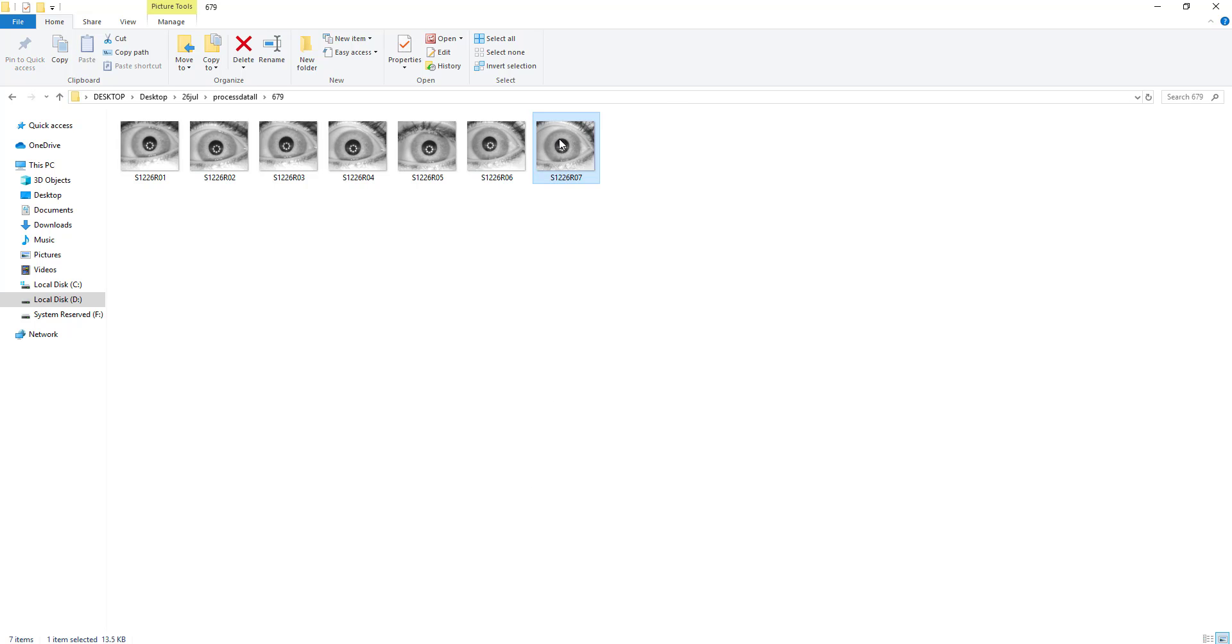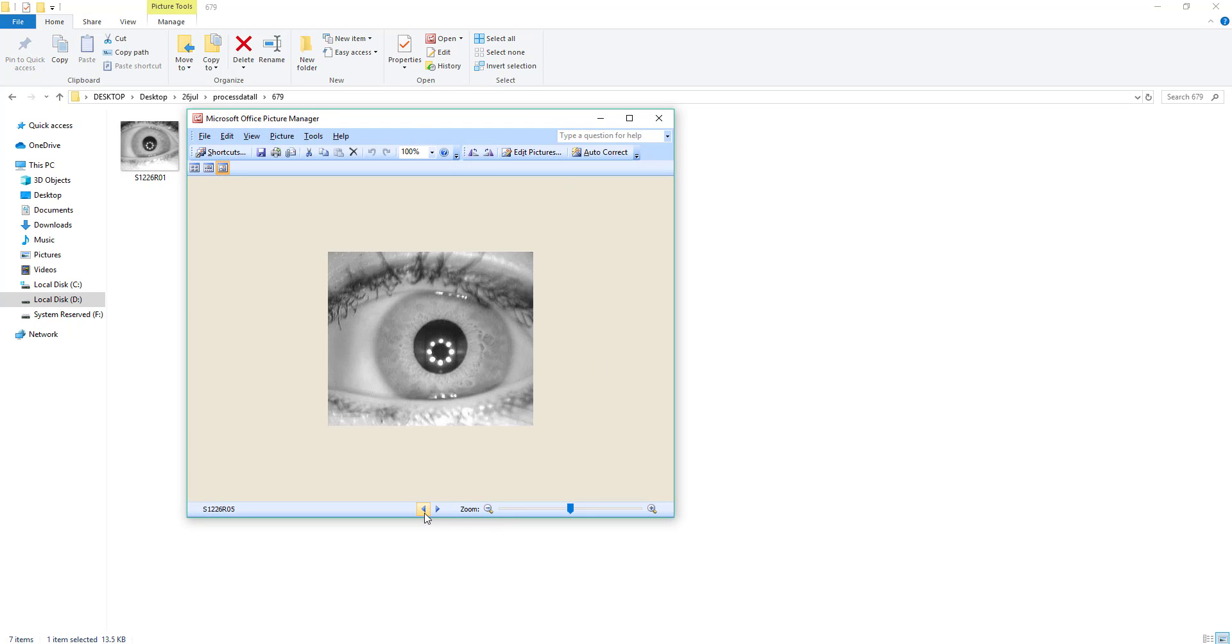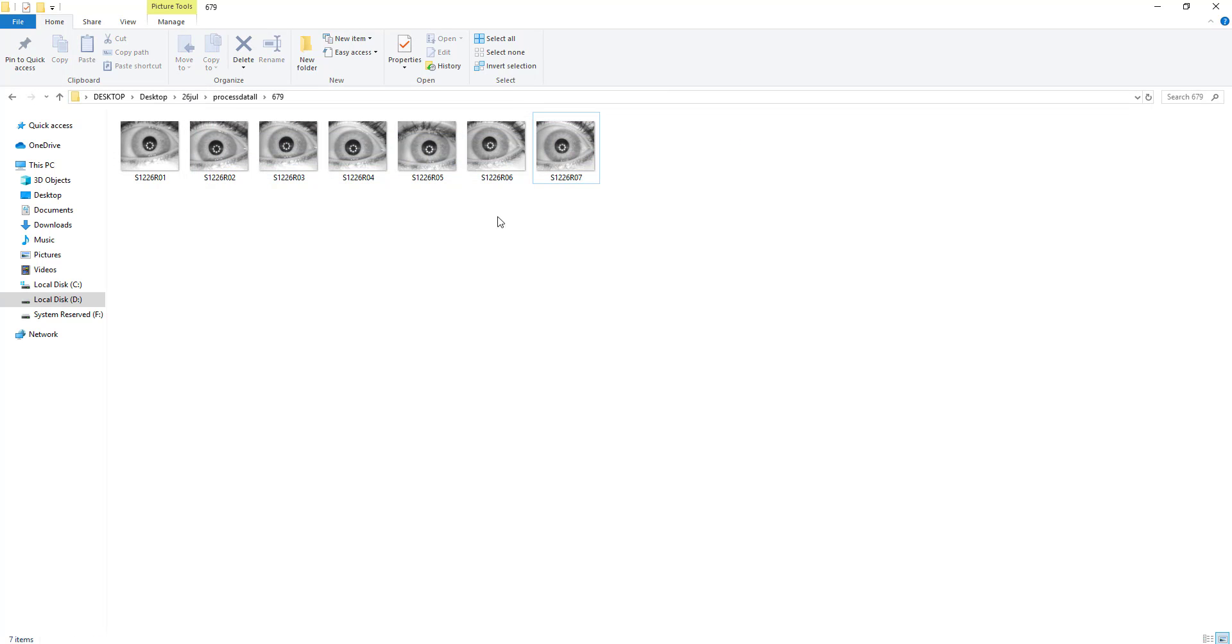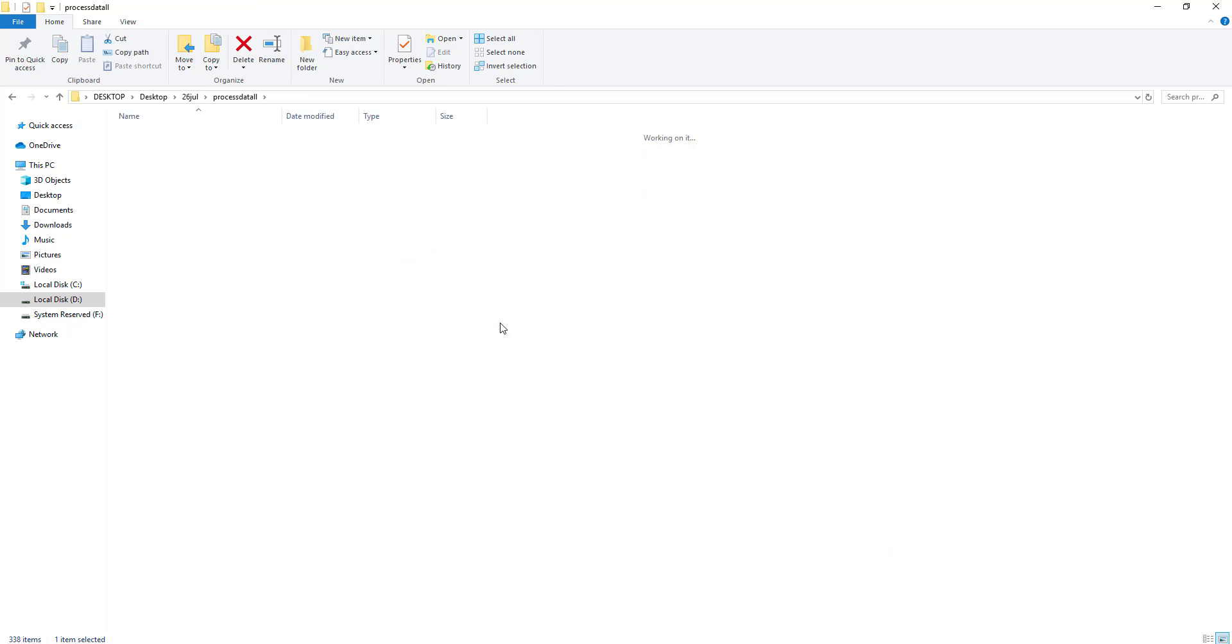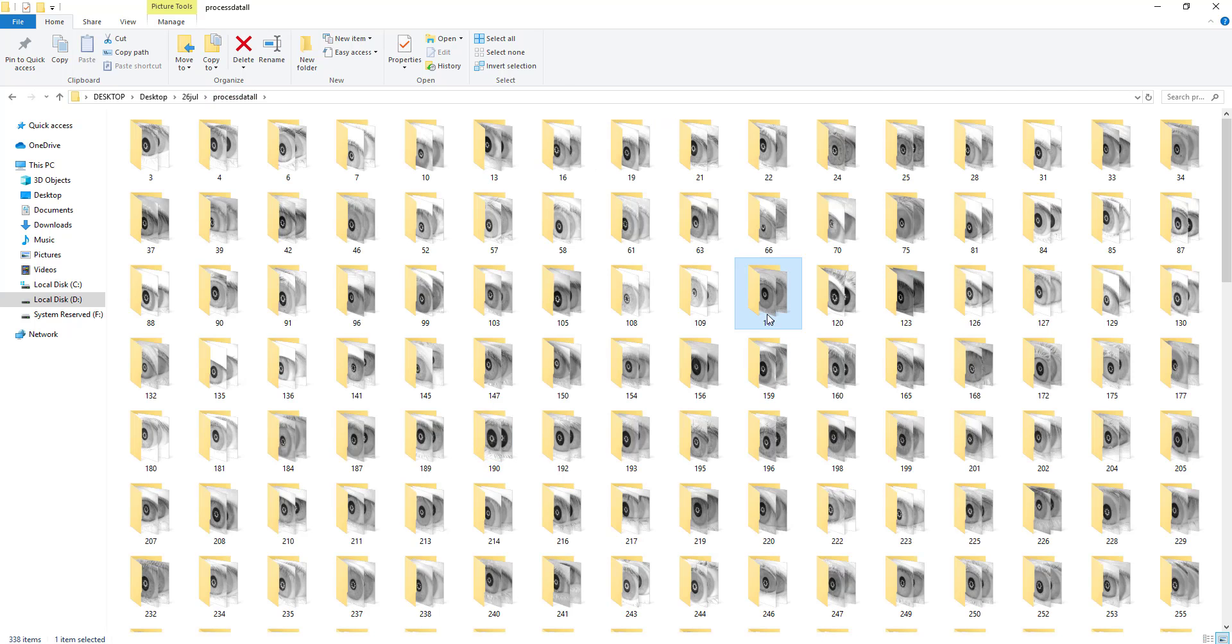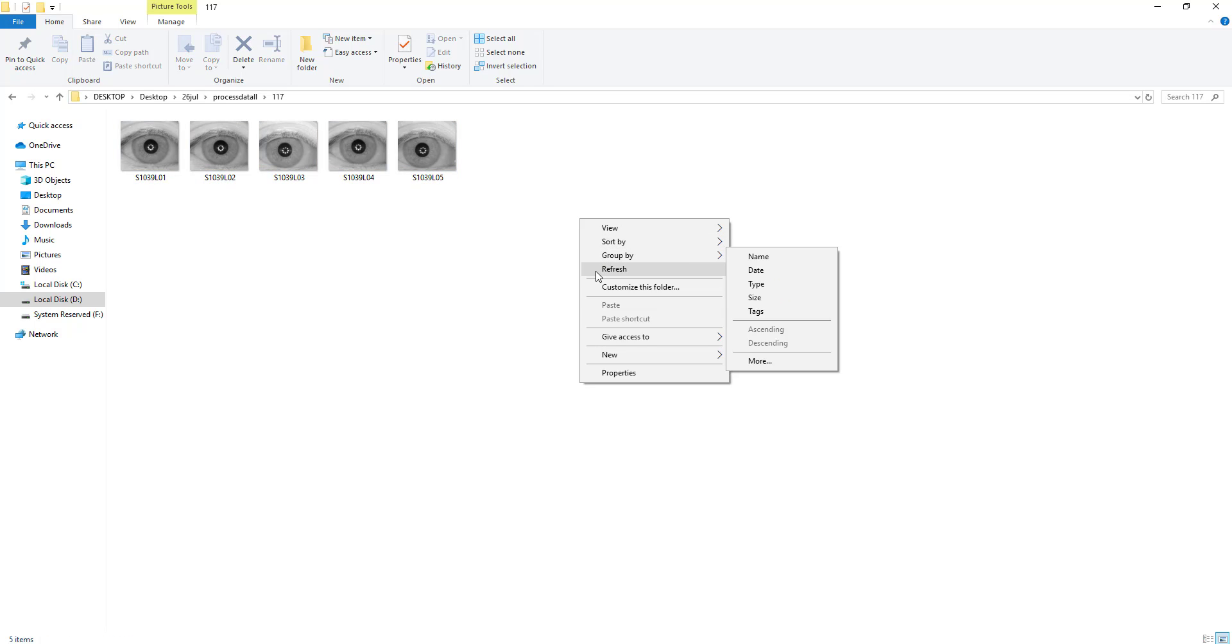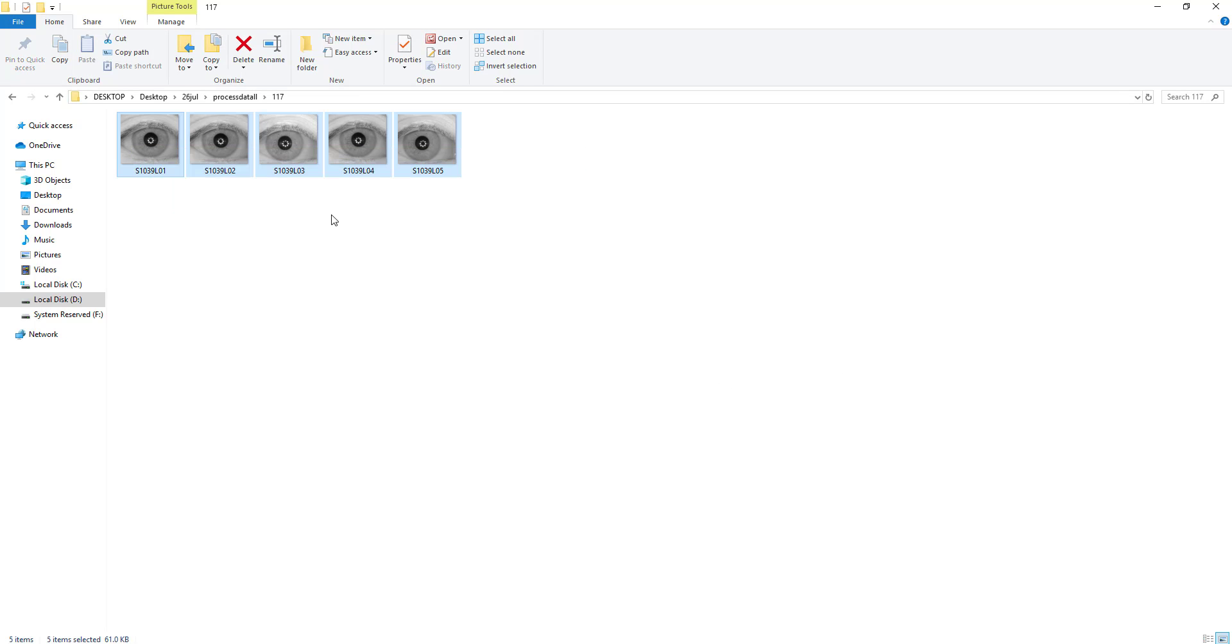You can see here the number of samples in each folder varies. Some containing five, some containing ten. So it is a kind of imbalanced dataset, but with the help of deep learning we can actually handle such type of situation where you can see here right now I have five samples of iris.